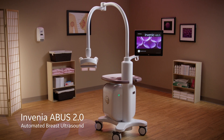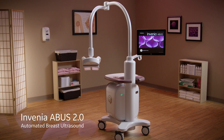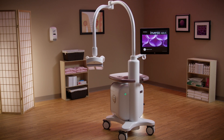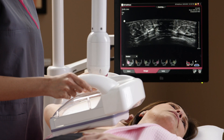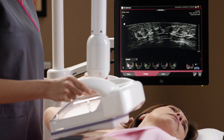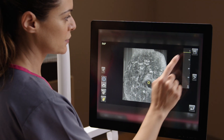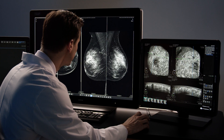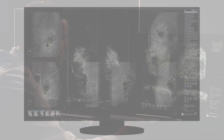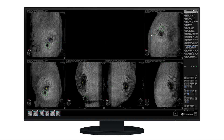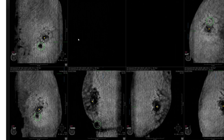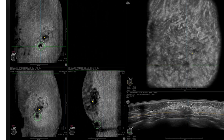Invenia A-Bus 2.0 uses advanced 3D ultrasound for dense breast tissue imaging to improve early detection of breast cancer. The Invenia A-Bus viewer, now featuring AI assistant, enables enhanced review of 3D A-Bus datasets.